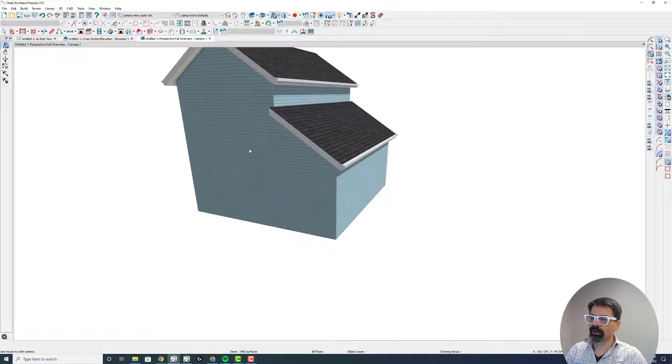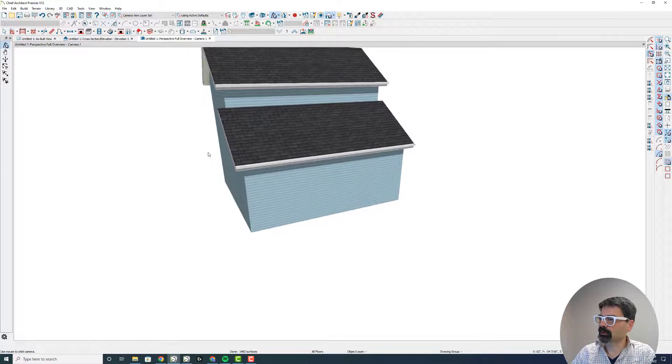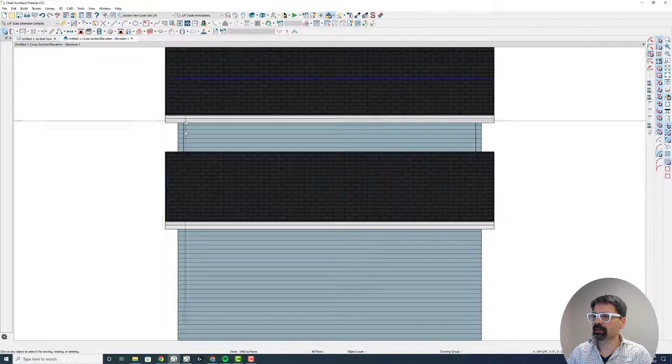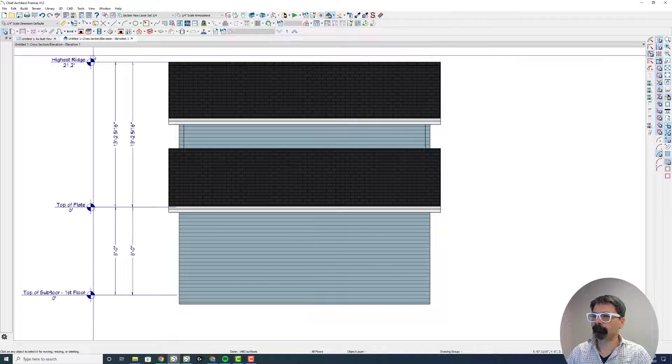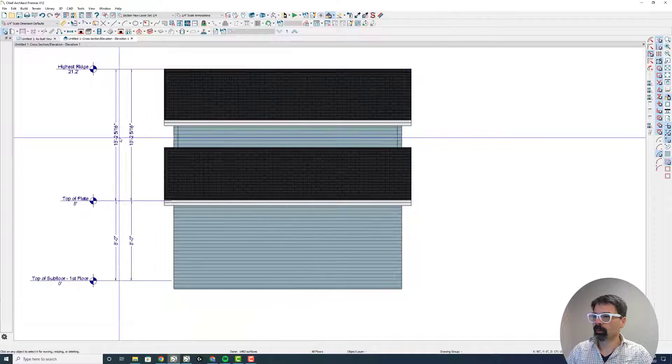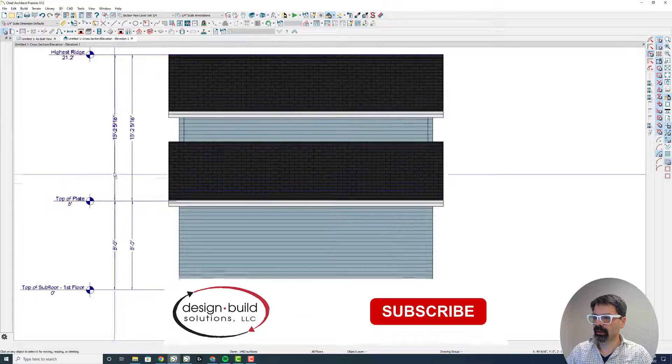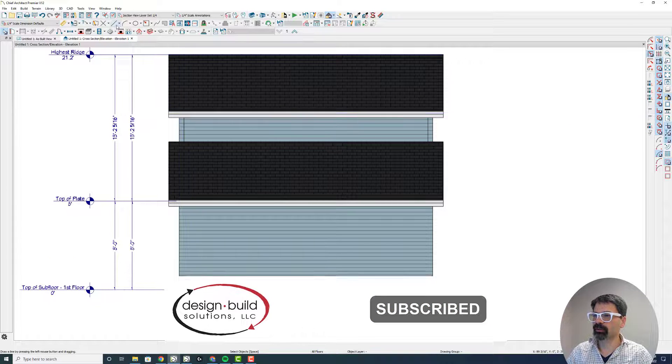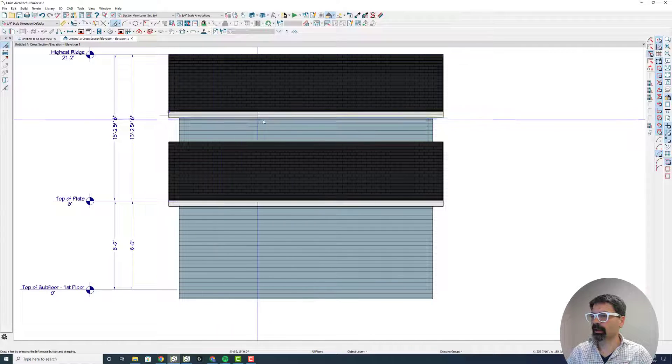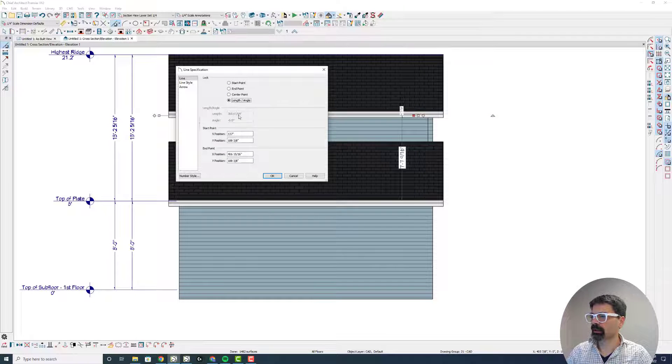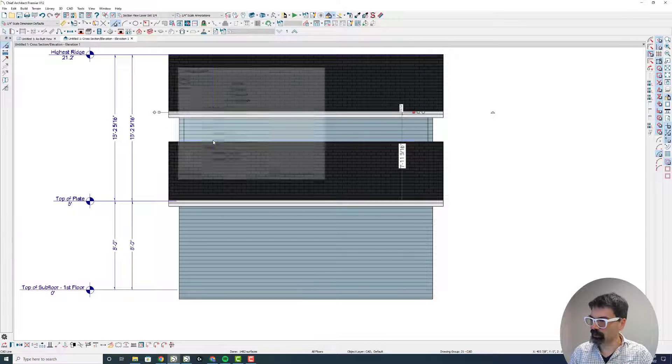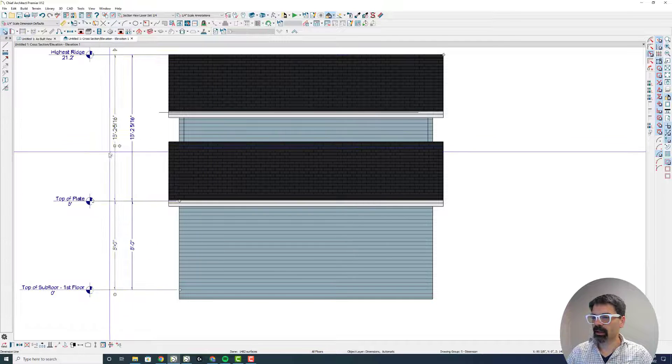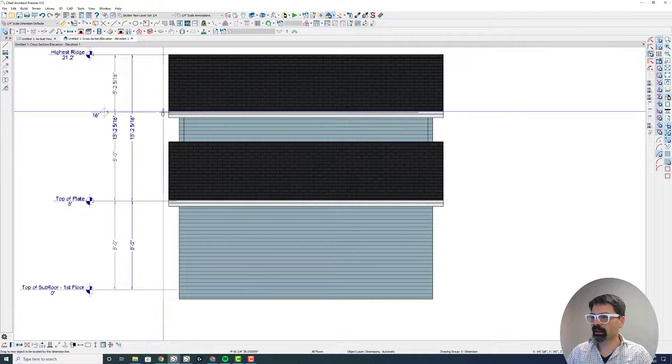So I quickly created a similar situation in X12. Let's see what auto story pull dimensions does in elevation here. Once again, I have the situation where it skipped the 16 foot. So I'm going to draw a CAD line at 16 feet. Lock the length and angle. Change the Y position to 192 inches. Select this outer dimension. And let's add that.